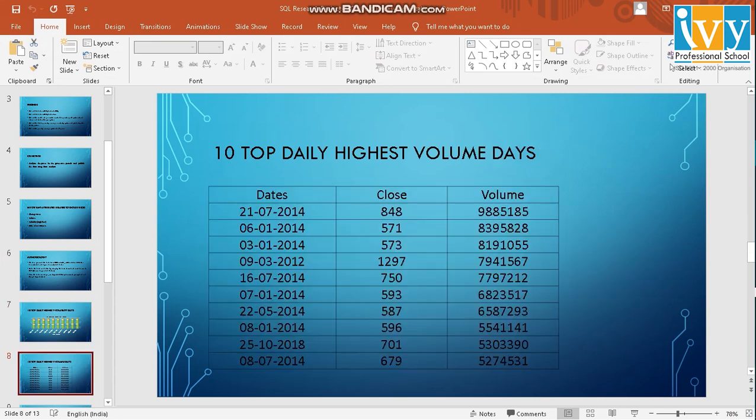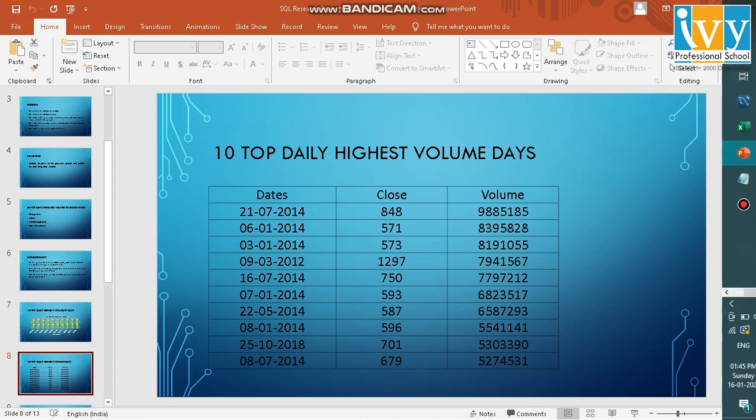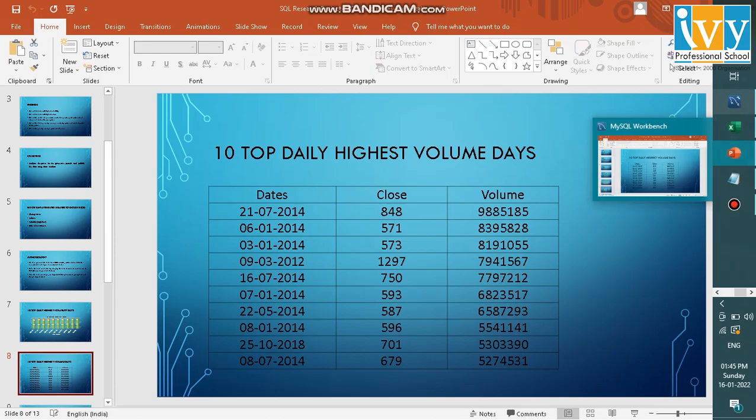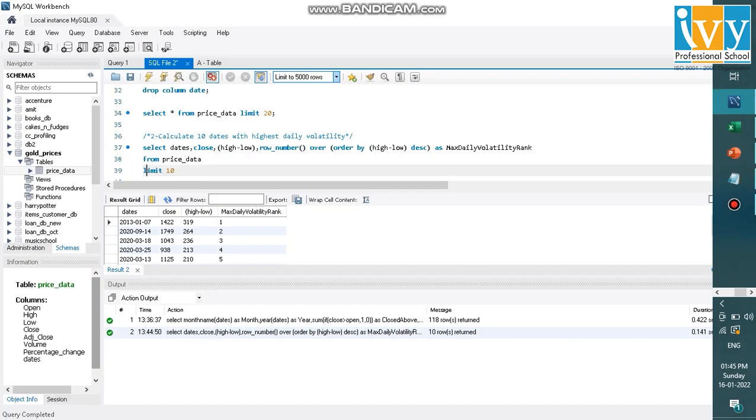Moving on, the top 10 daily highest volume days, that means the number of days which was seen as high volume days. So I'll be executing similarly the code here.